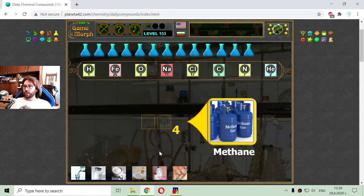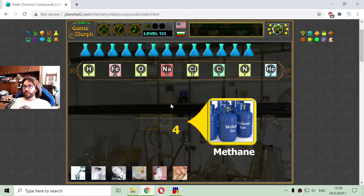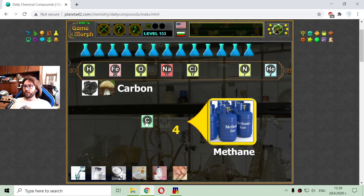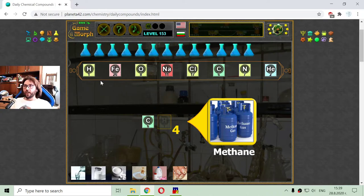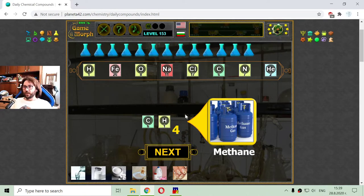The next daily chemical compound we use in cooking — or at least the grown-ups use in cooking — is methane. This is a combustion gas whose molecule has one atom of carbon and four atoms of hydrogen.